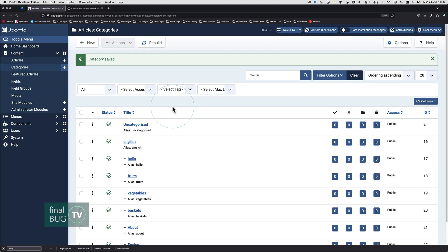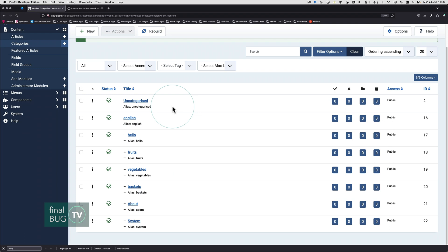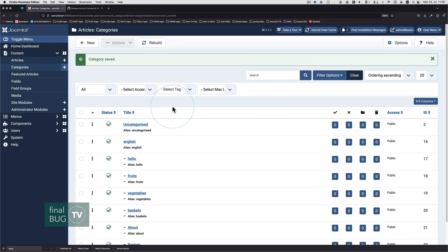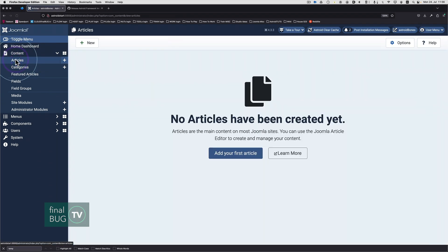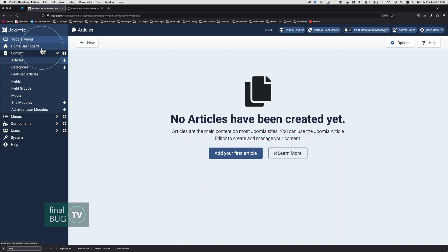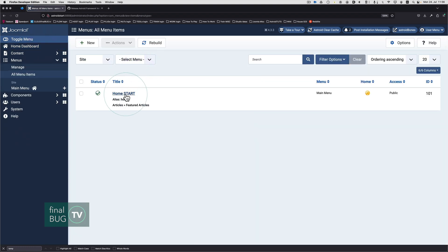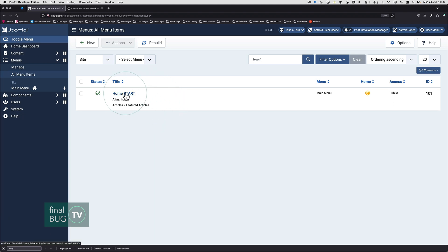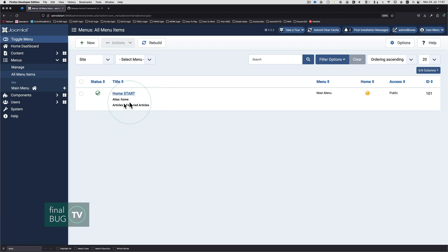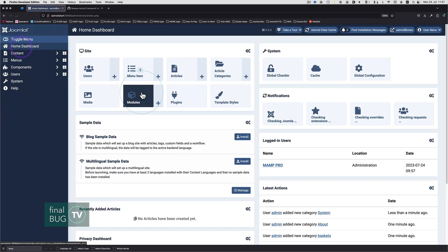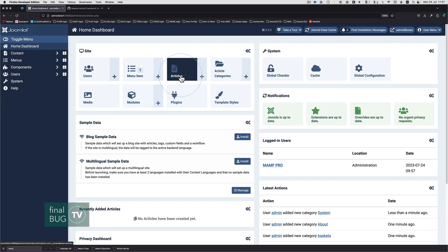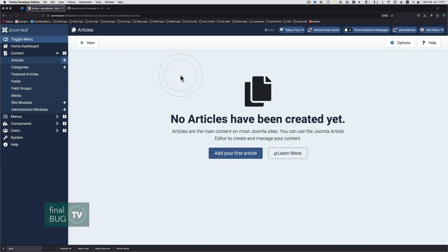It's an exception to the rule if you will. Let's now go and create our articles. We have no articles as such. Our home menu is actually already there, but it is being pointed to featured articles and we have no articles whatsoever, and we definitely do not have any featured articles. Let's go to our articles and start creating our articles. Add your first article.